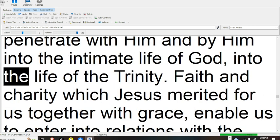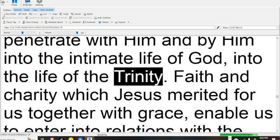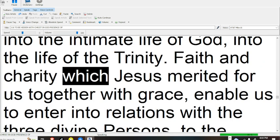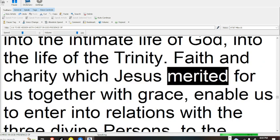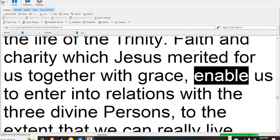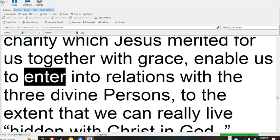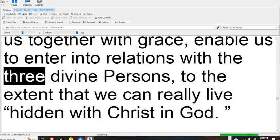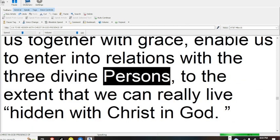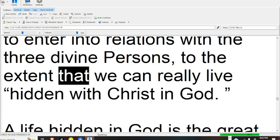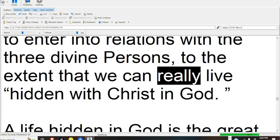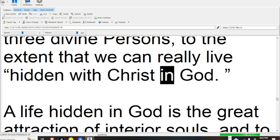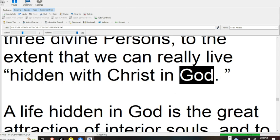Faith and charity, which Jesus merited for us together with grace, enable us to enter into relations with the three divine persons, to the extent that we can really live hidden with Christ in God.